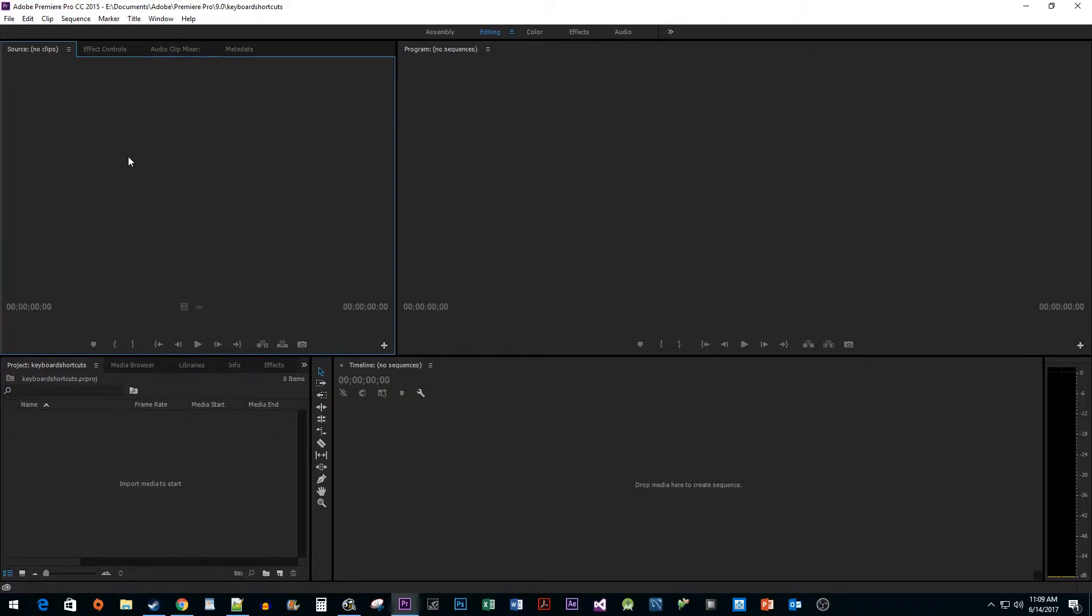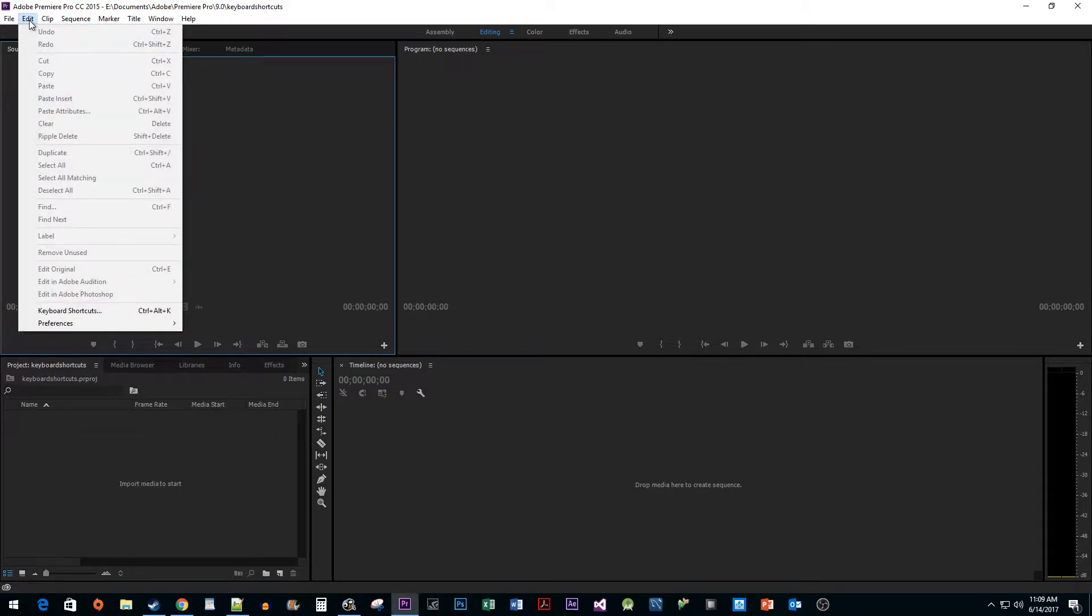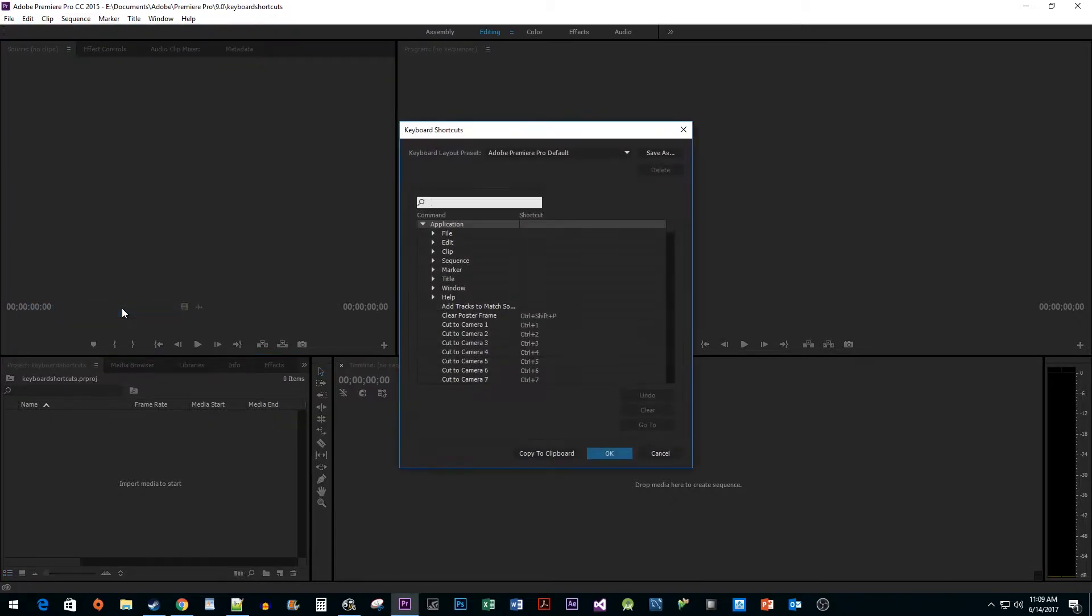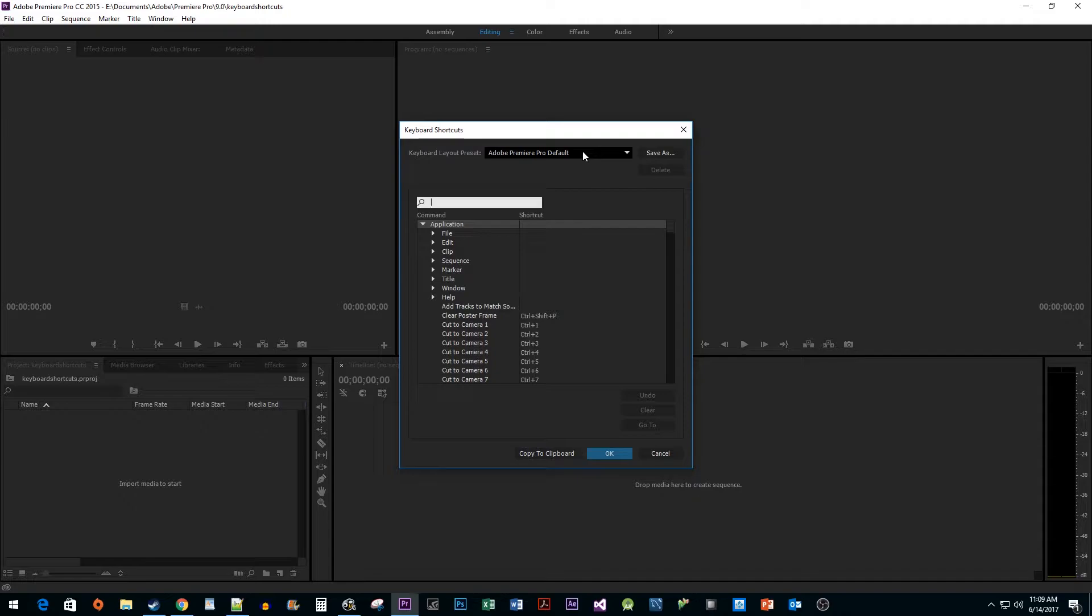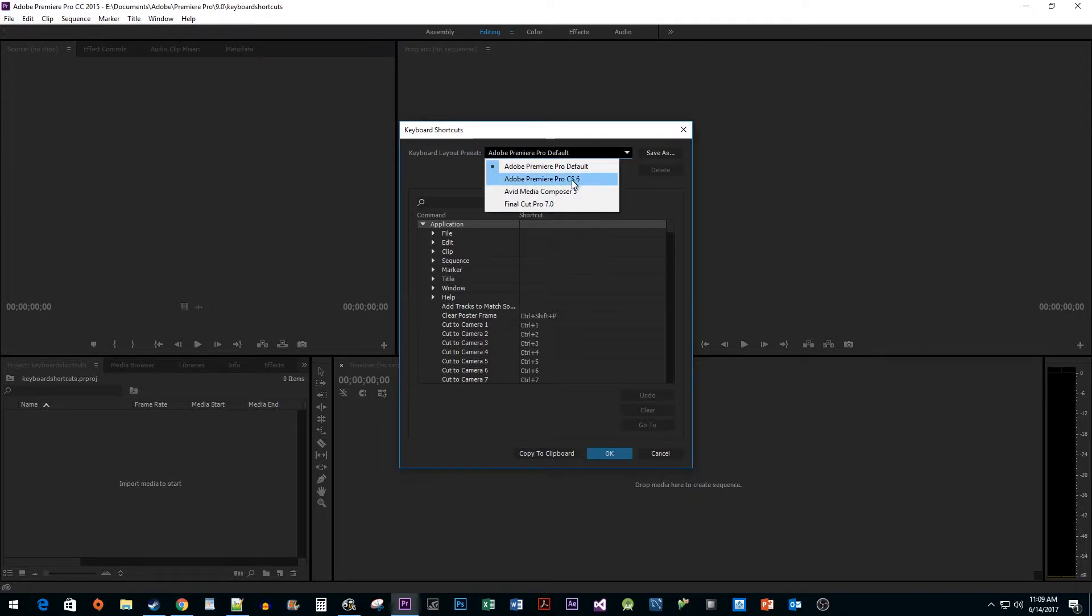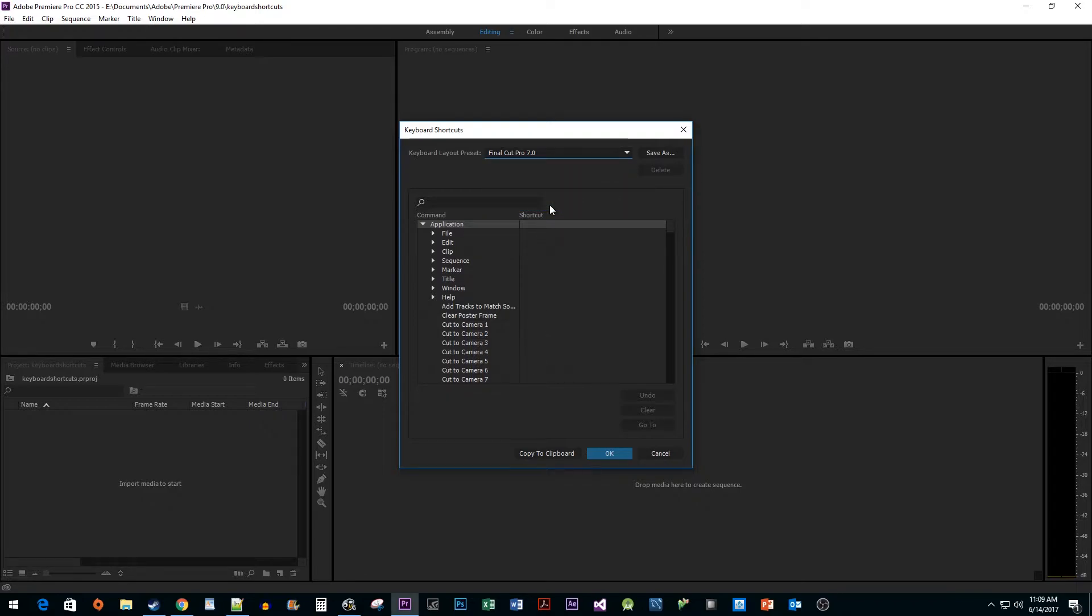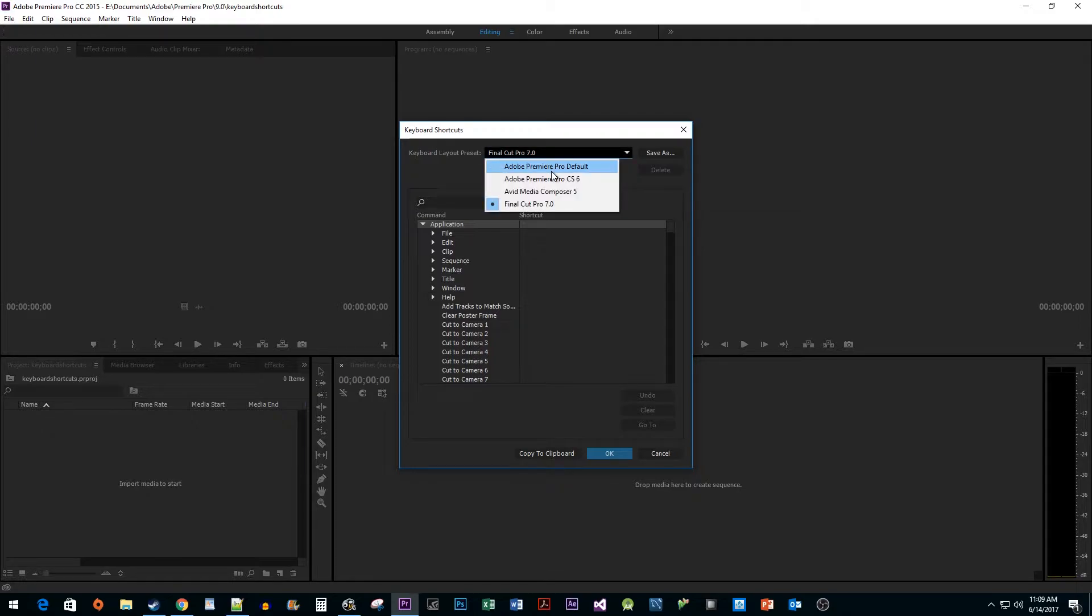To begin, let's go to Edit Keyboard Shortcuts. At the top of the pop-up, you'll see the Keyboard Layout Preset drop-down. Here you can select to use keyboard shortcuts from an older version of Premiere Pro, or a different program that you might be used to like Final Cut Pro. I'm going to stick with the default option.